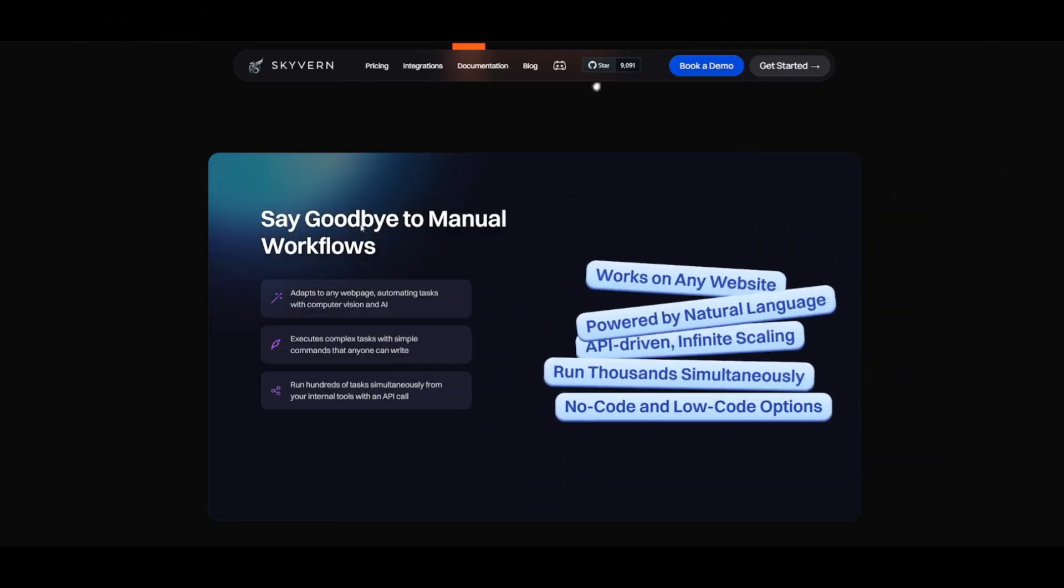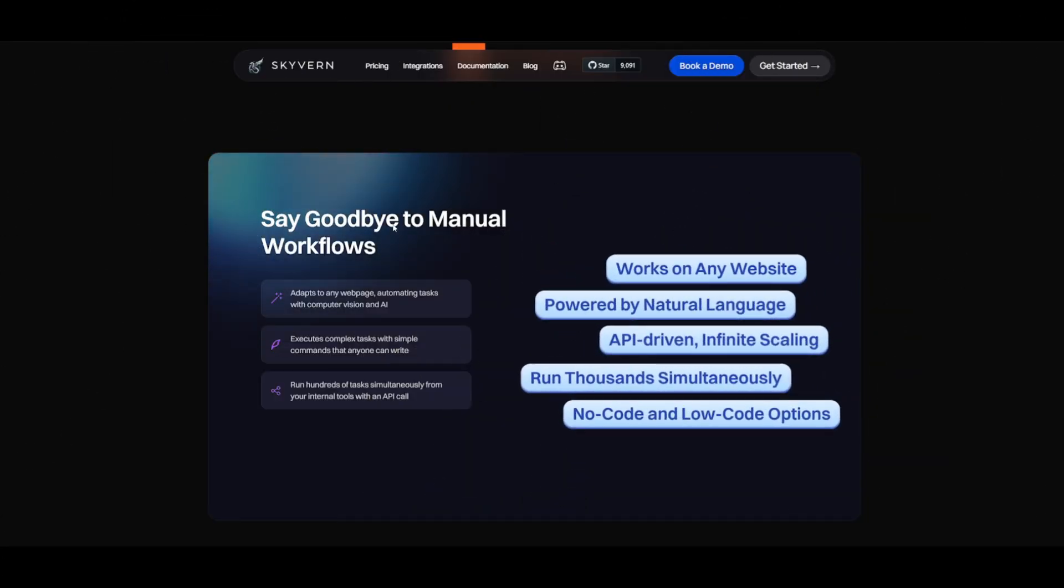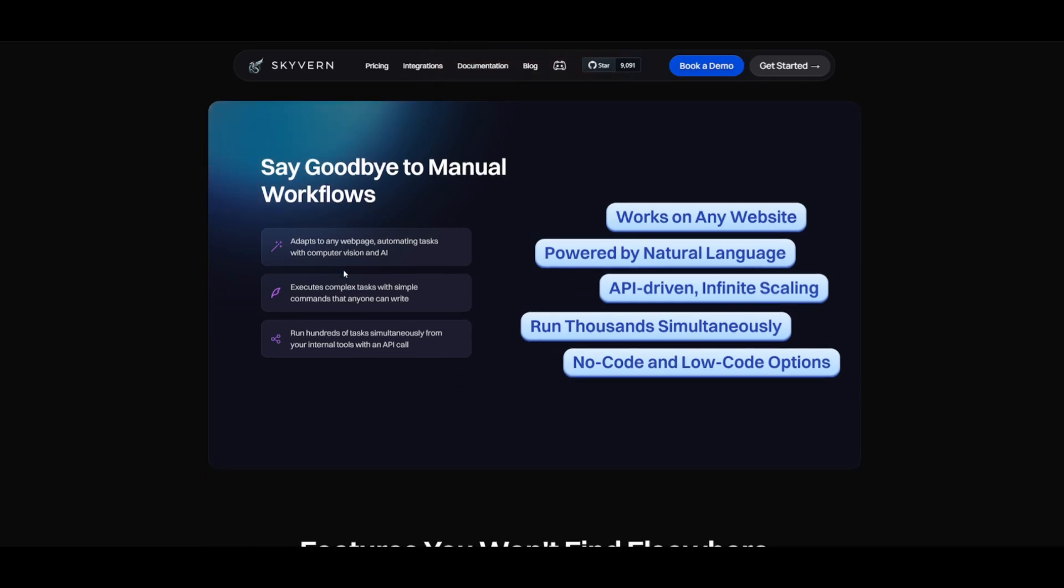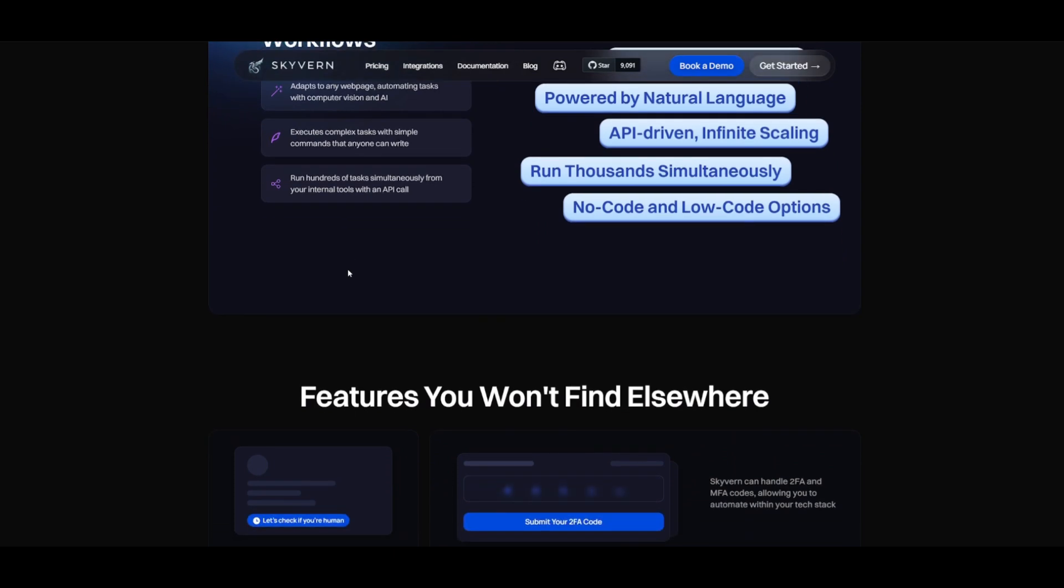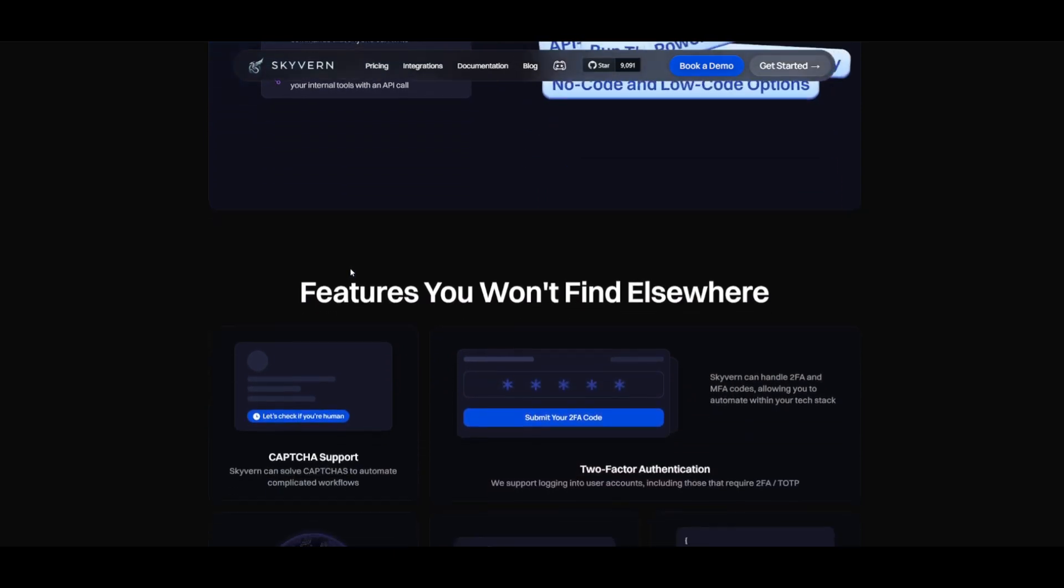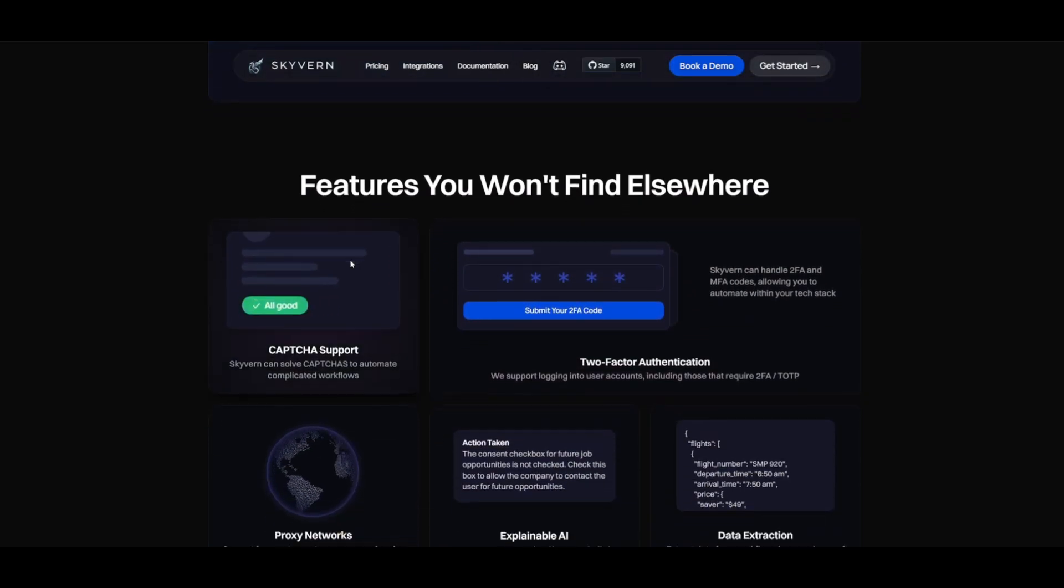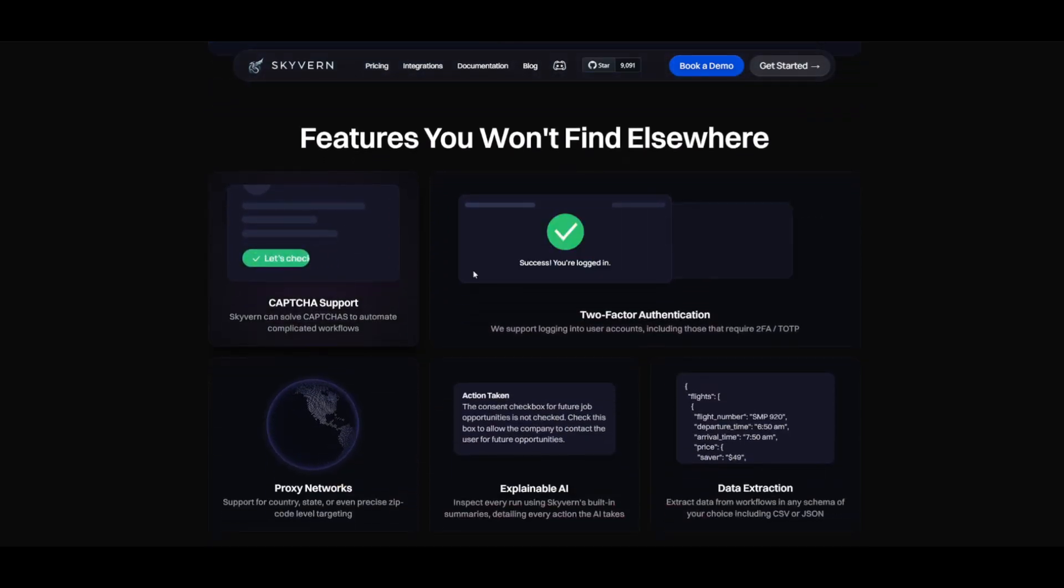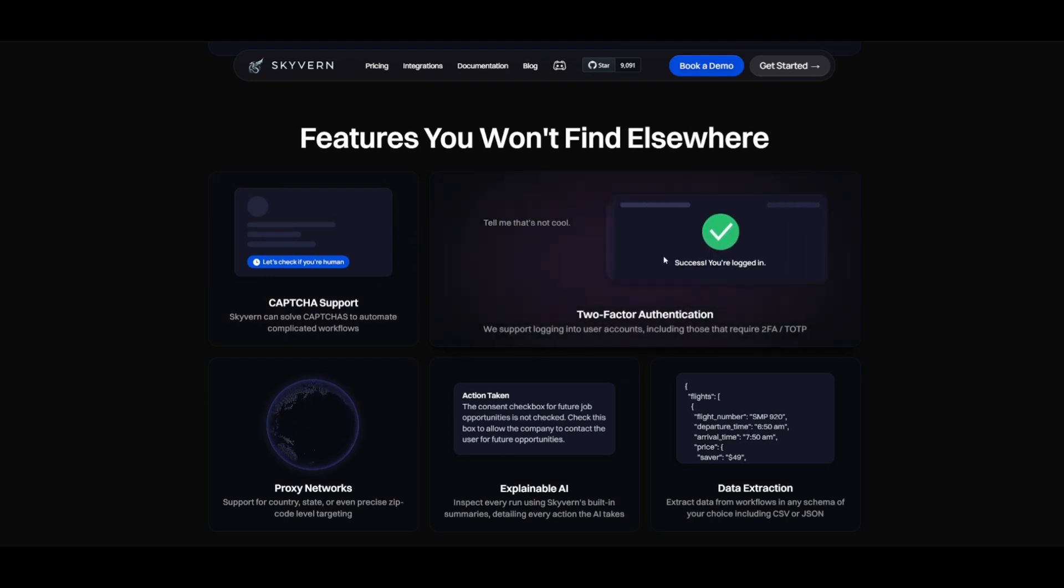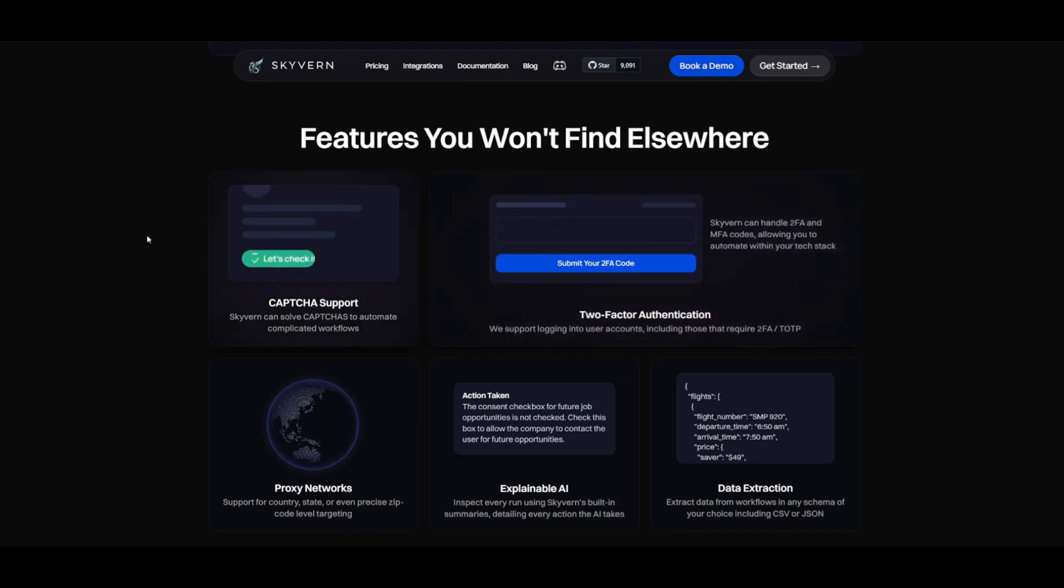Unlike traditional methods that rely on custom scripts as well as brittle XPaths, you have Skyvern, which takes a different approach and allows you to interpret visual elements and dynamically interact with websites, where you can have it solve CAPTCHA, accomplish two-way authentication, and support proxy networks.